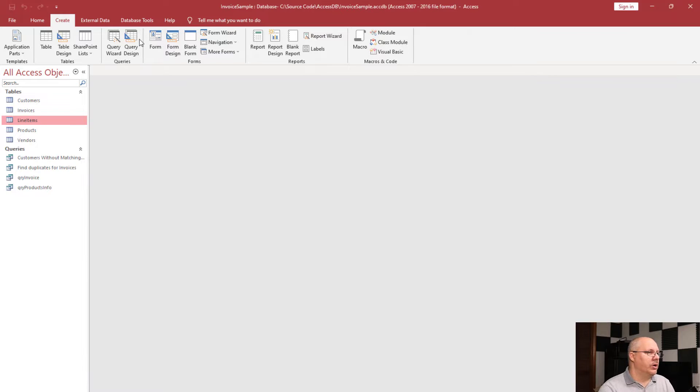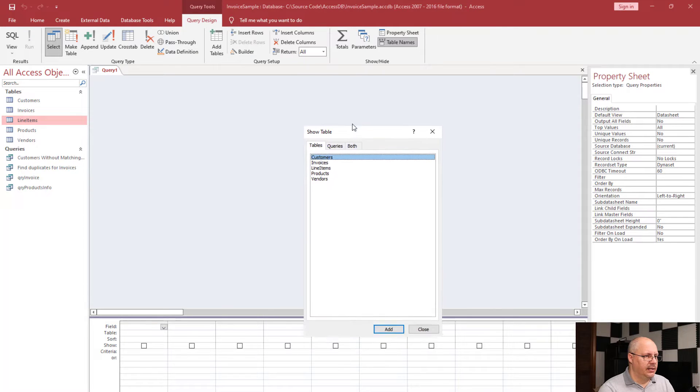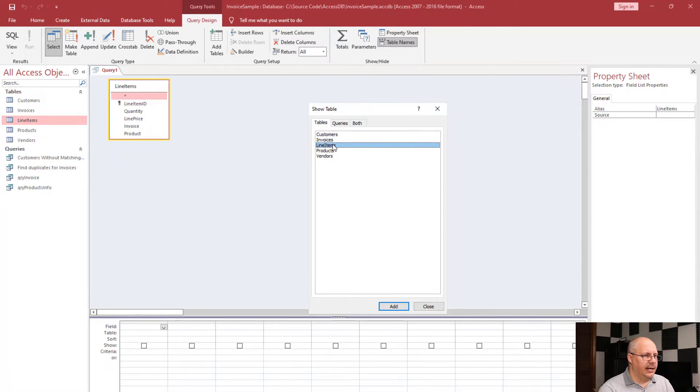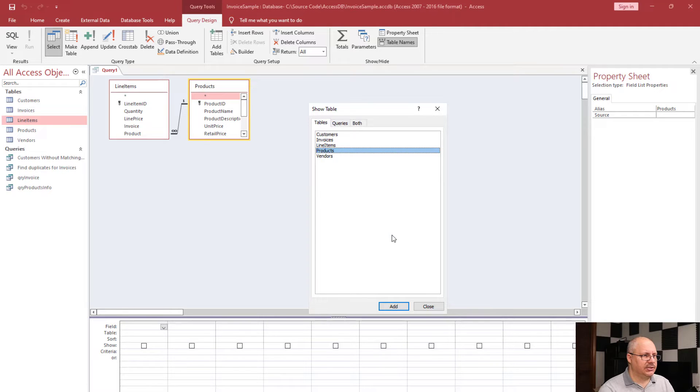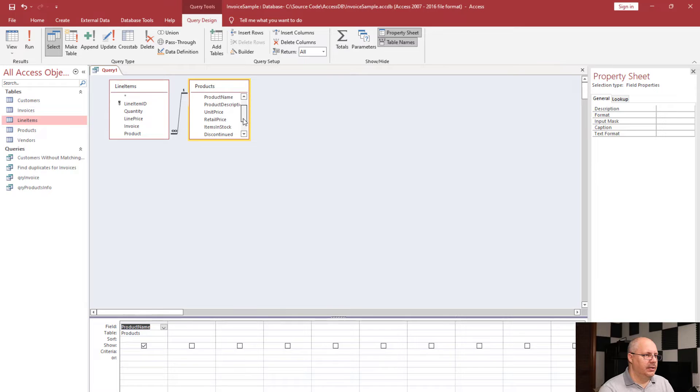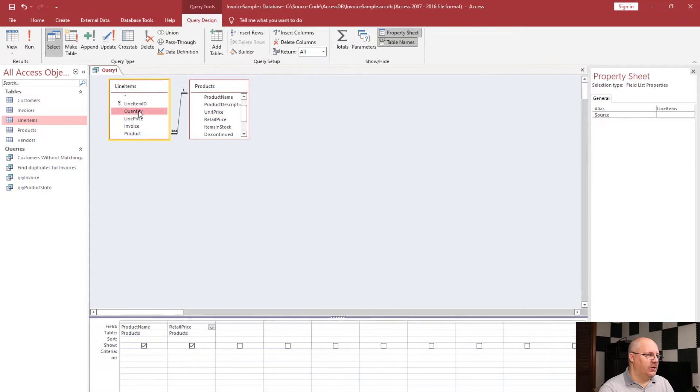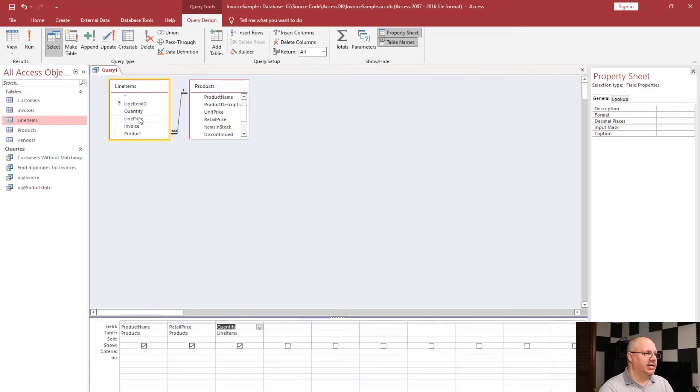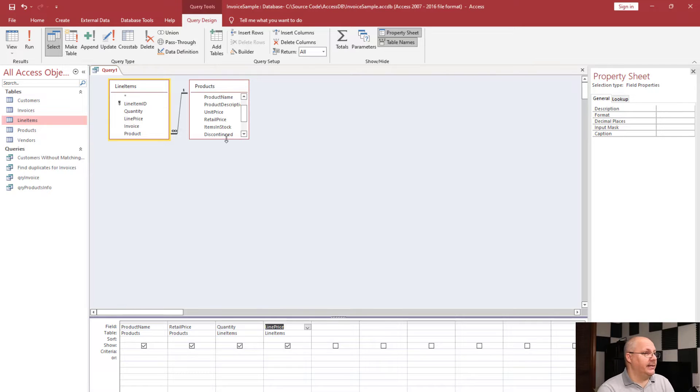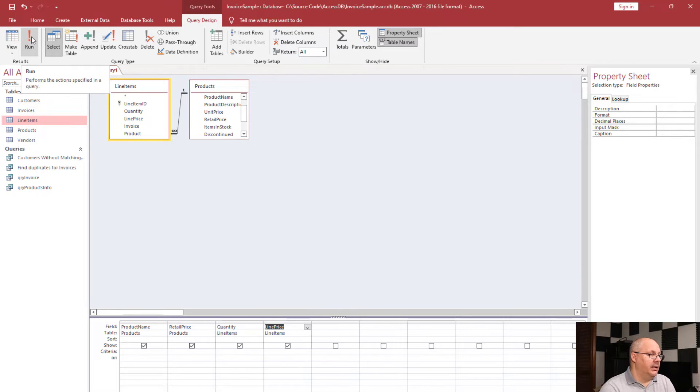We're going to come over here to query design. We're going to select line items and products. Once we have those two selected, we're going to click close. I'm going to choose the product name, the retail price, the quantity from my line items, and the line price. Those are all the pieces of information I need. And I'm going to say view.